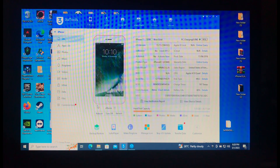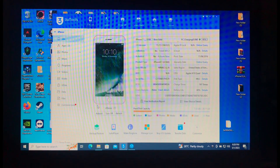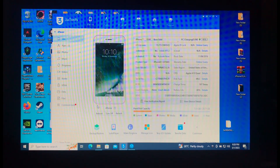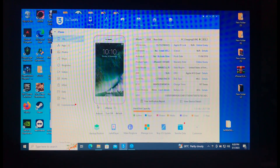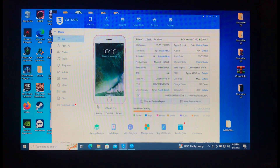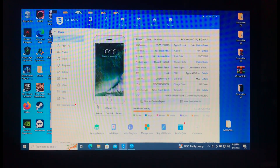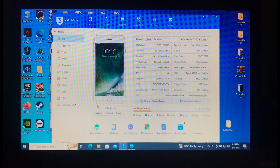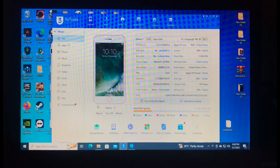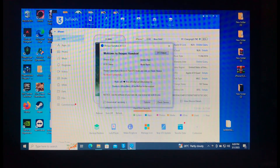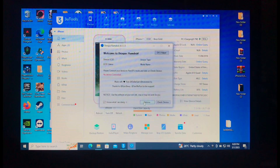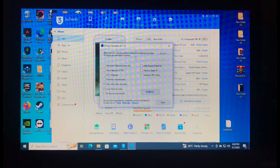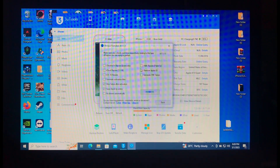We are back on our main screen. As you can see, the jailbroken status of our device from 3uTools says 'Jailbroken: Yes'. After that, all we have to do is go back to our tool, open it, go to Options — make sure you are jailbroken.